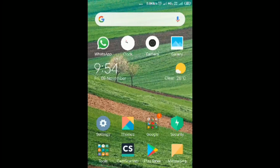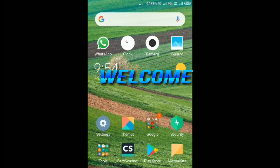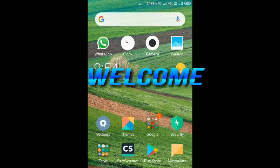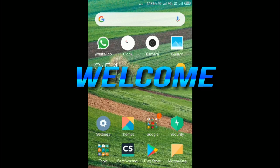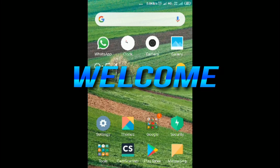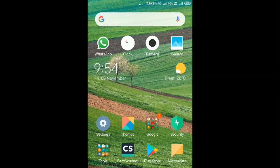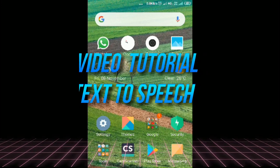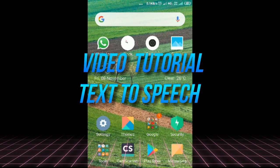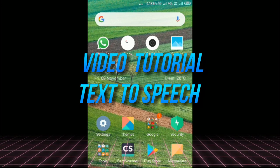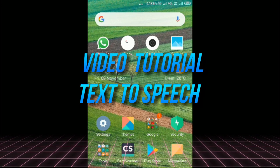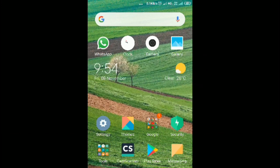Hello dear teachers, my name is Arshiyana from Government High School, Gunagurti Taluka Chitapur. Welcome to the video tutorial of text to speech. Firstly, you have to download an app from the Play Store.